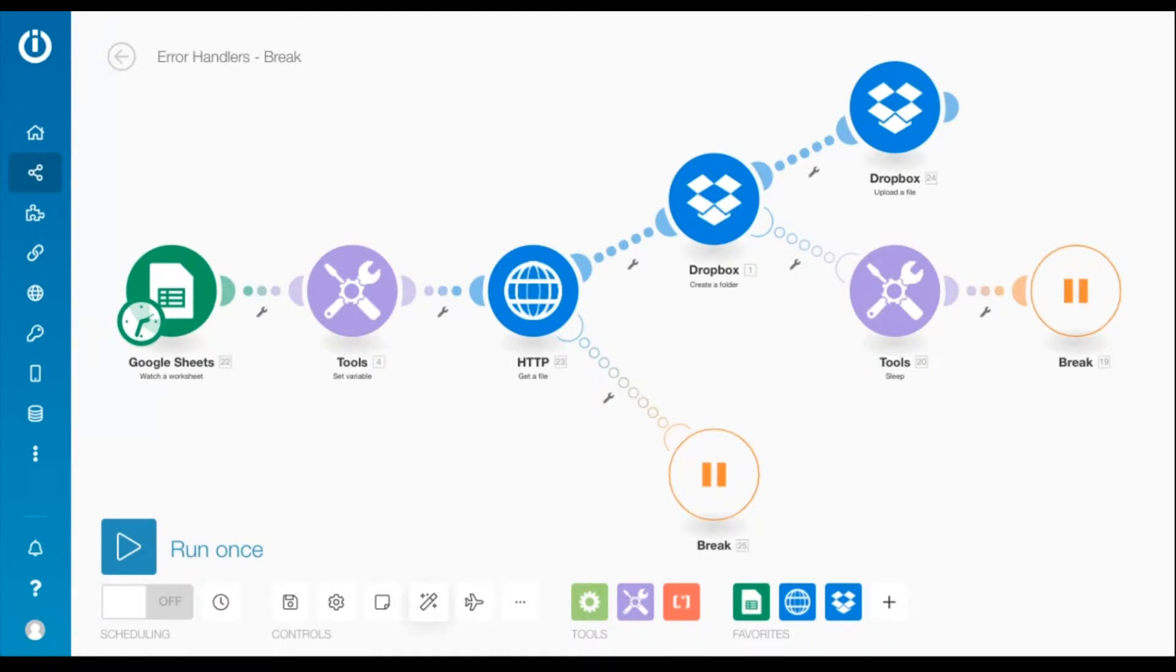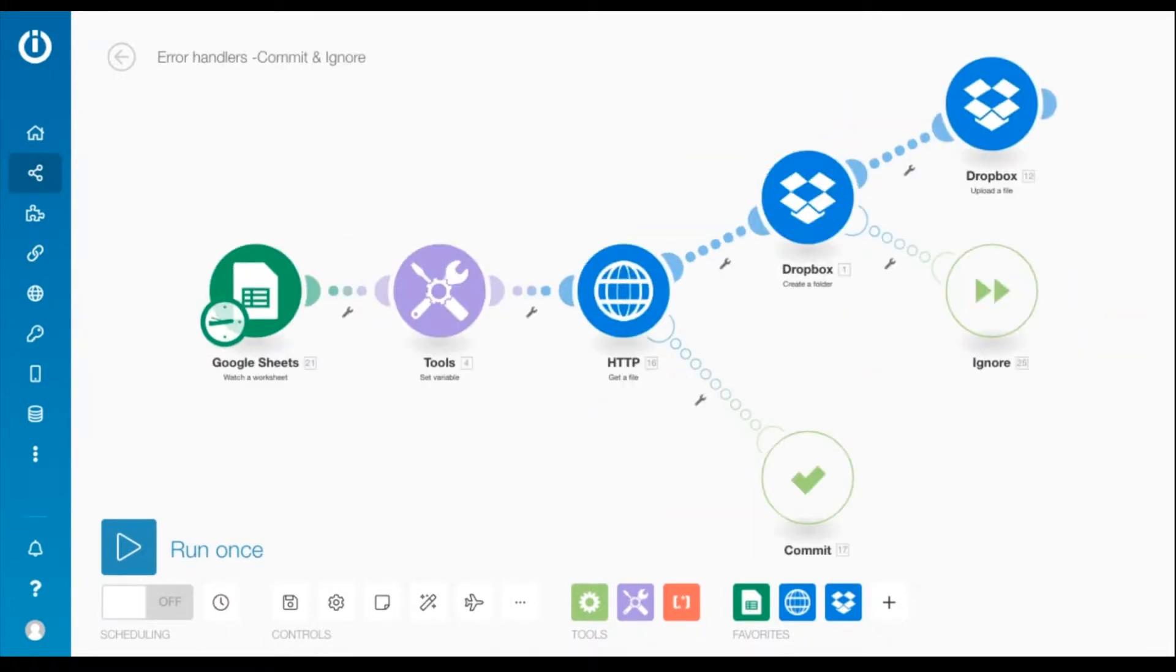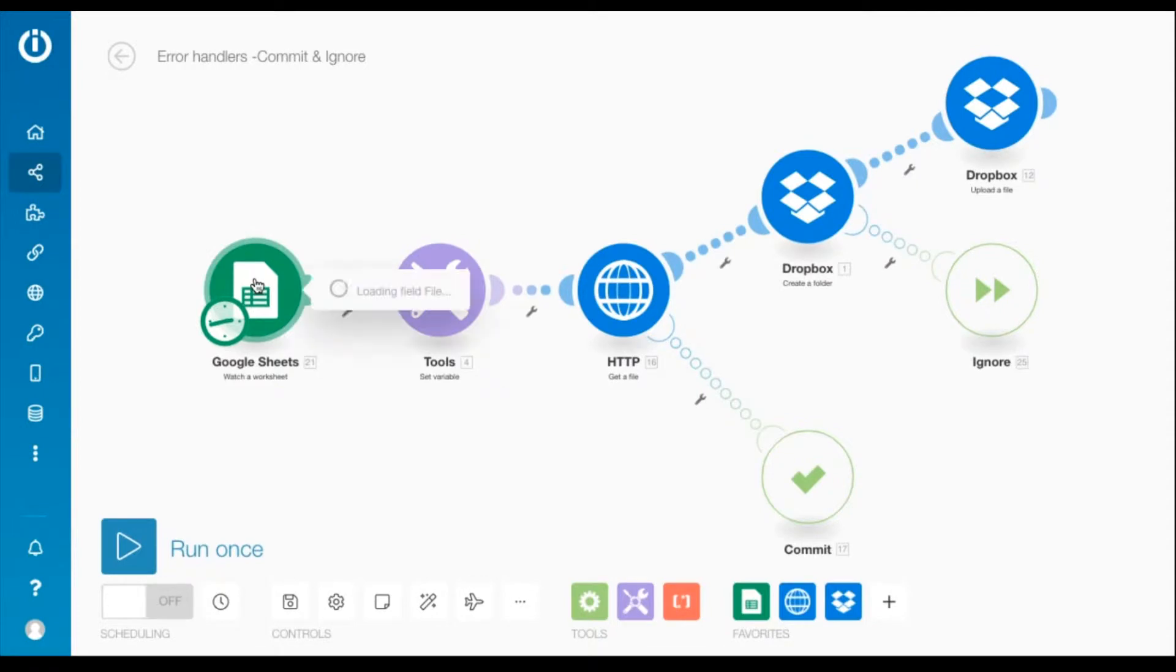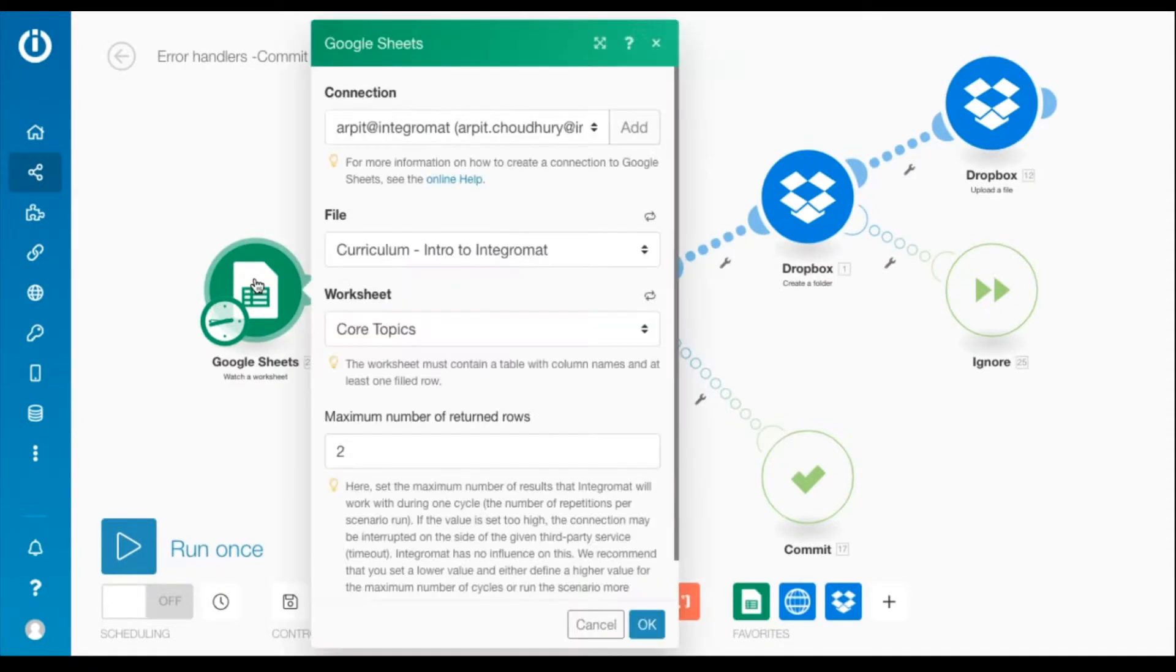It contains the same modules however the error handling routes contain different directives. The scenario begins with a Google Sheets watch a worksheet module that returns a maximum of two rows.